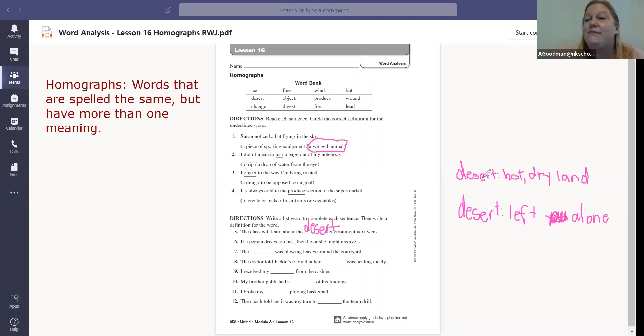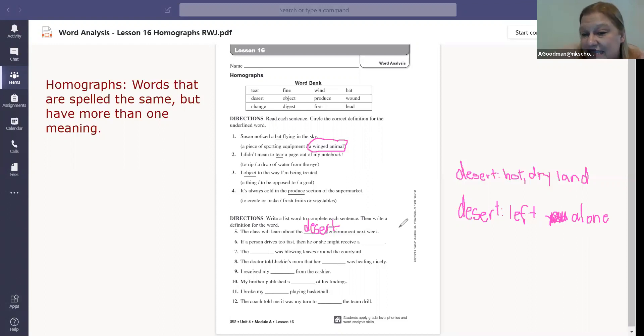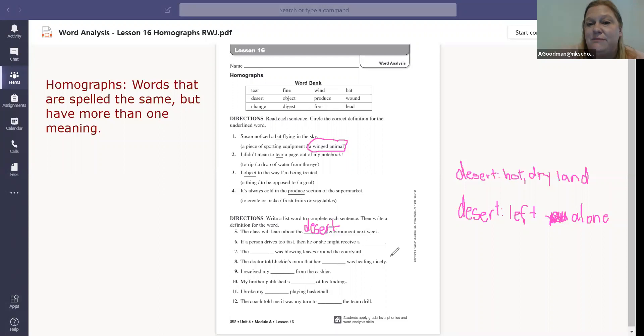Okay. So you don't have to write both definitions. You're just writing the definition of what it means in that sentence. You can write the definitions off to the side if you write really small, or you can do it on another piece of paper. Either way is fine with me. All right. Bye.